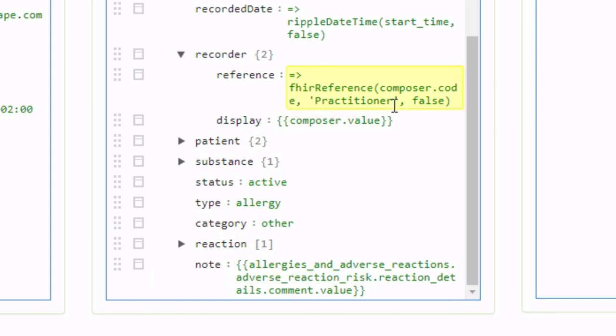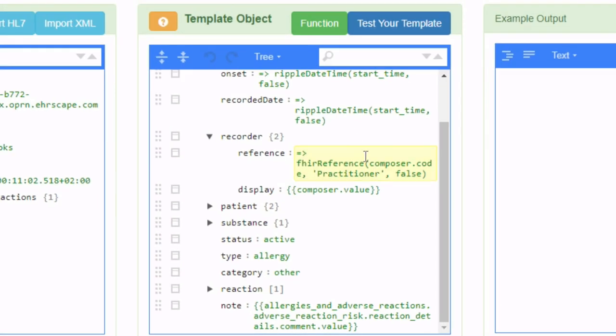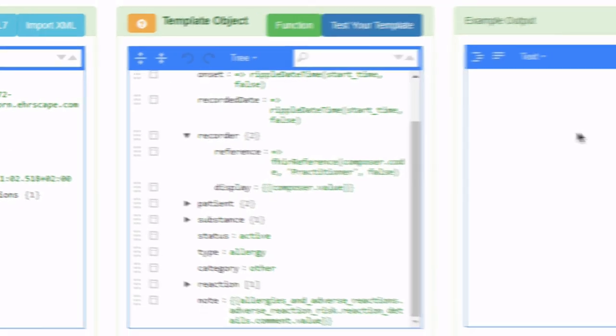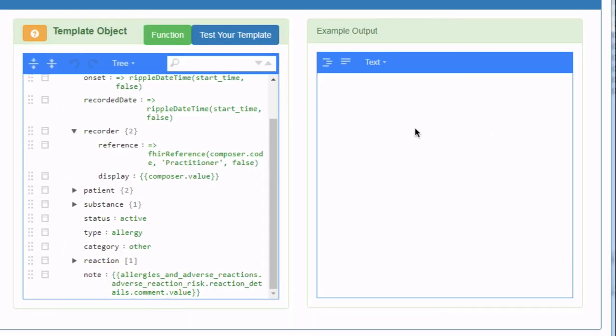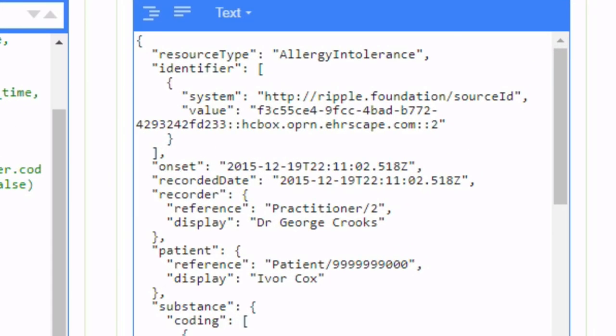Elsewhere you can see that I can add functions using the function button up here, which creates function references in the template. And at any point I can try out the template by clicking this button and on the right we can see what the output will look like.